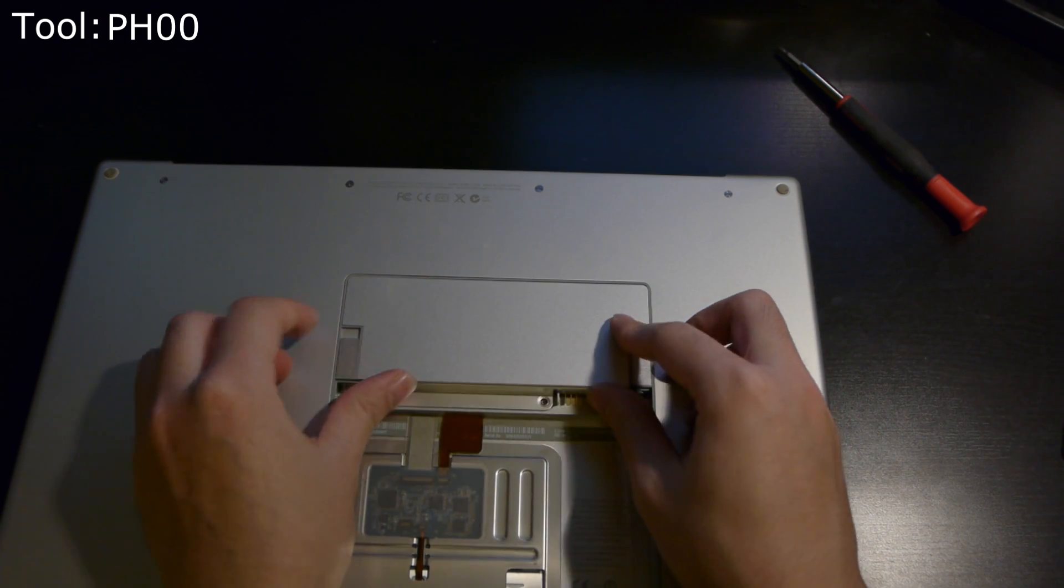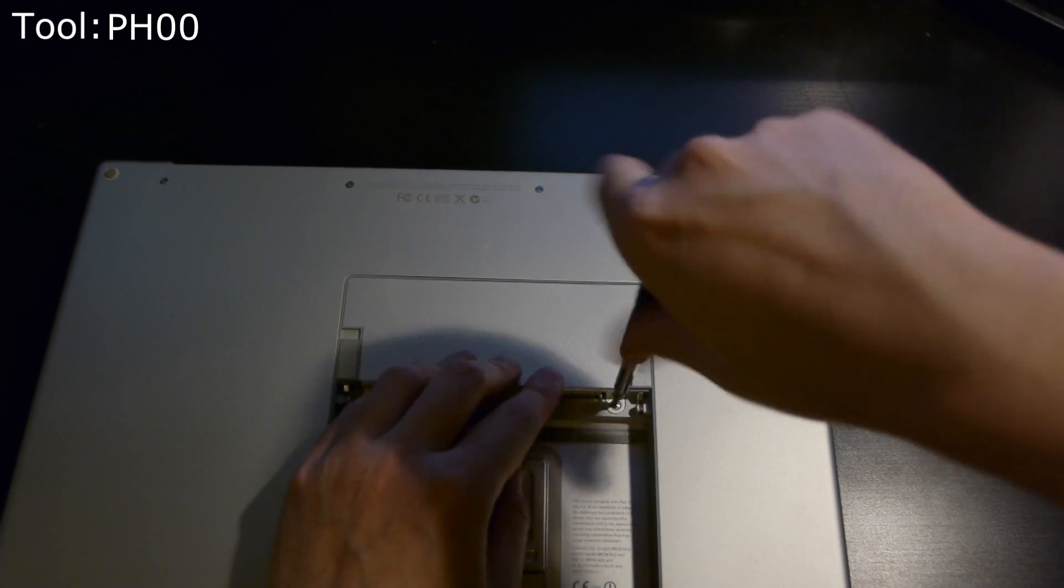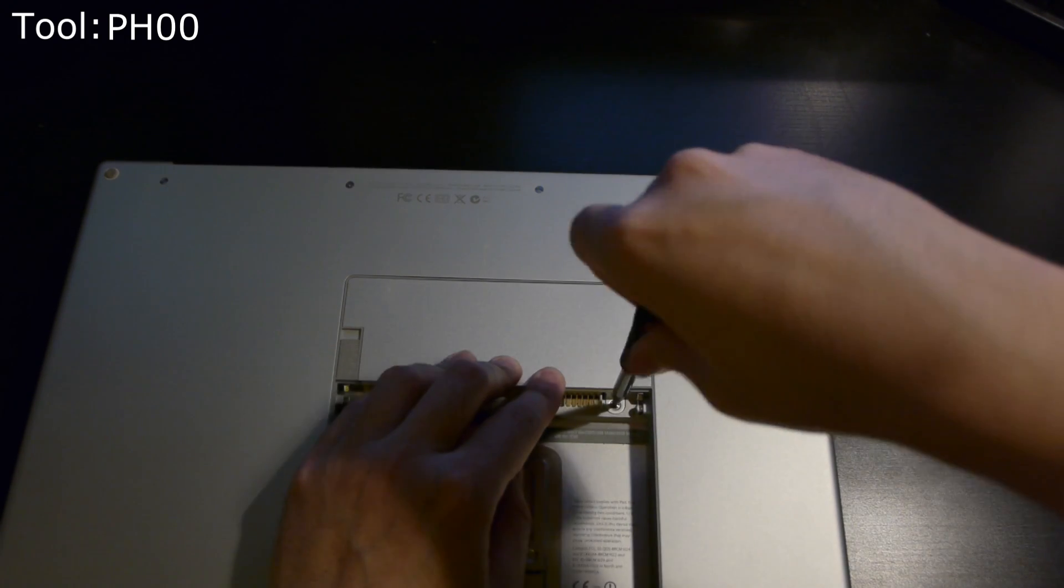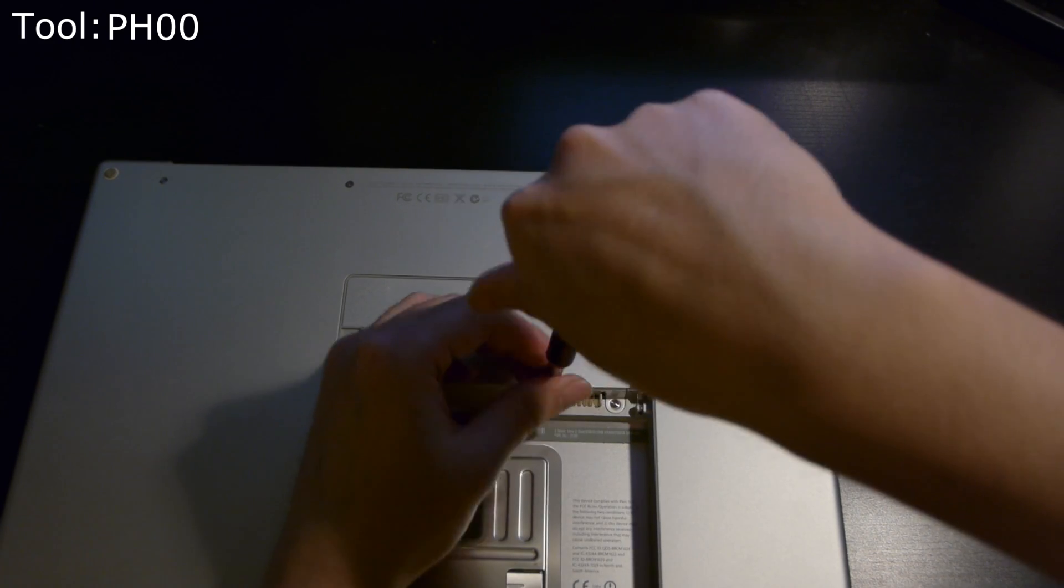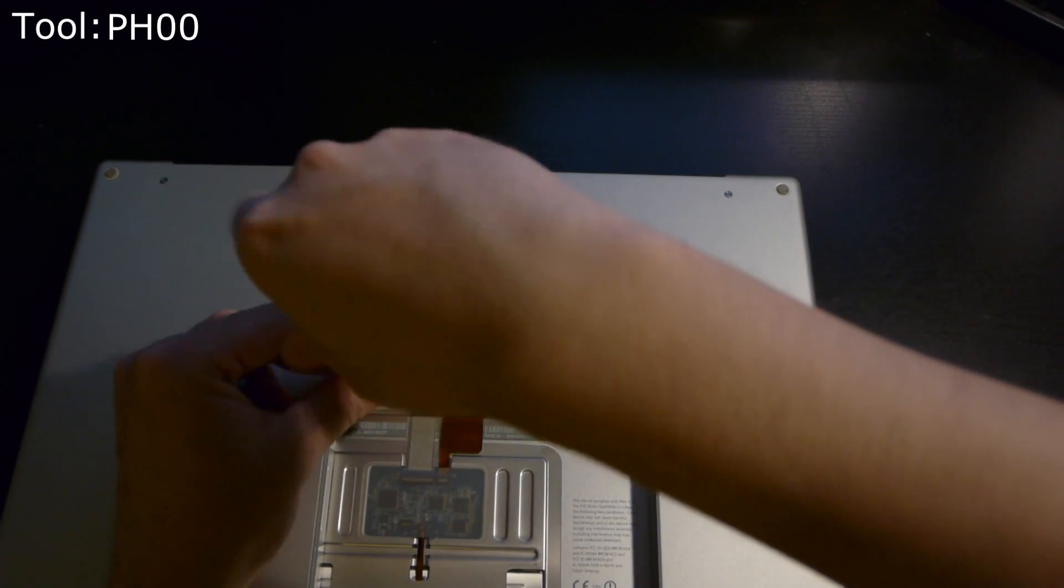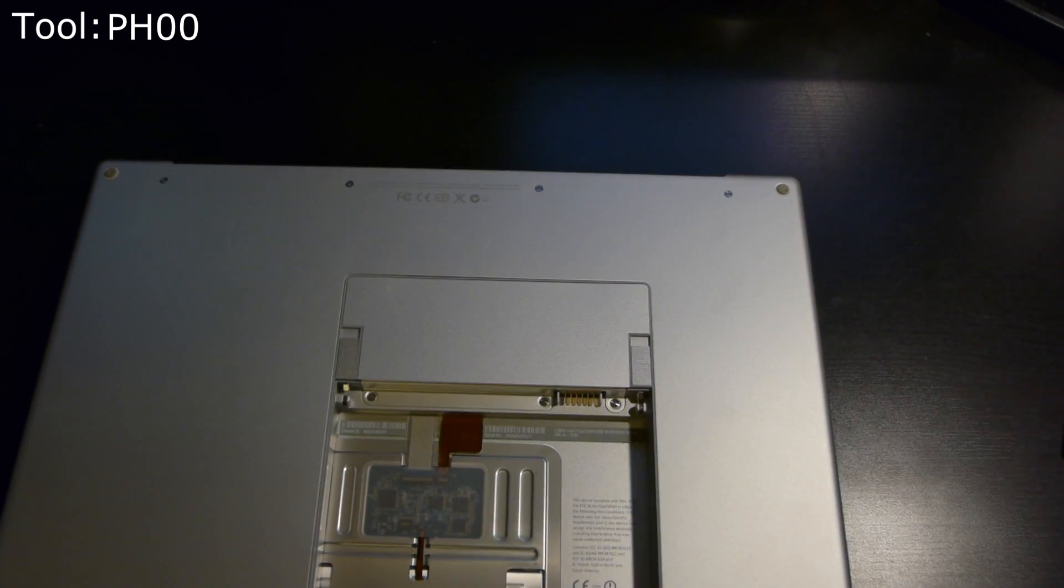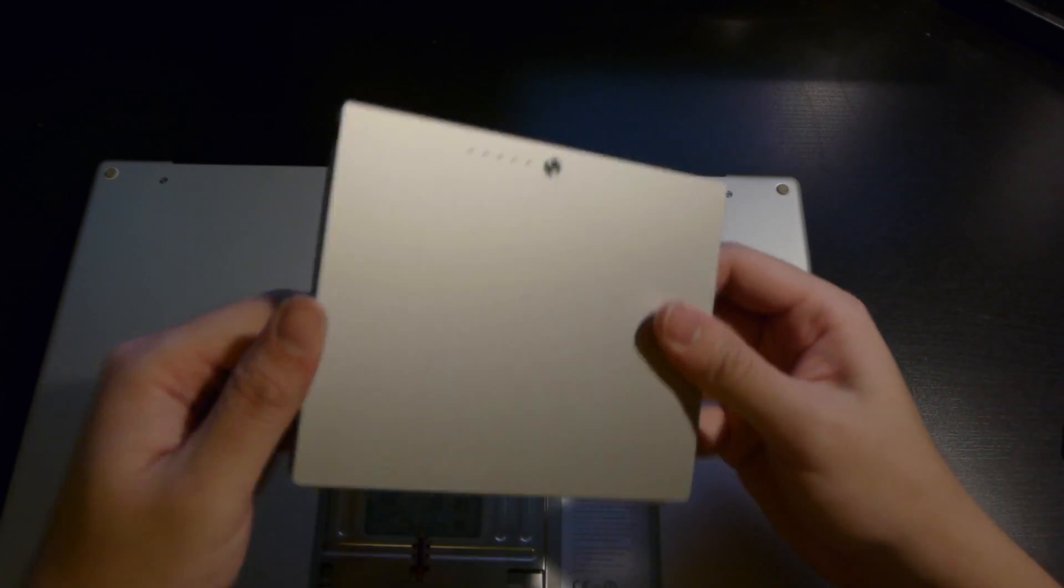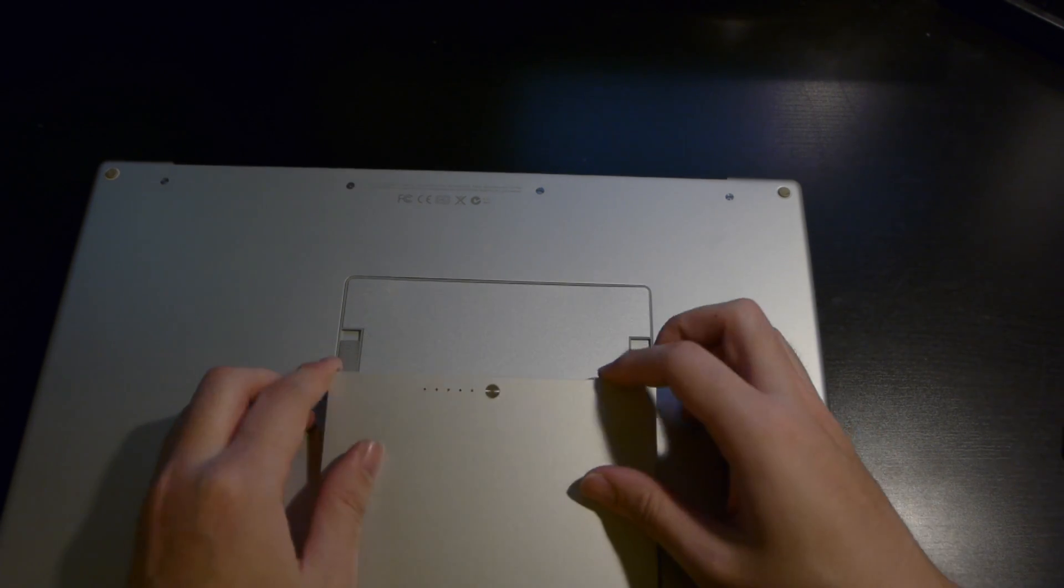Replace the memory cover. Put those three Phillips screws in. Then replace the battery, and it's more or less good to go.